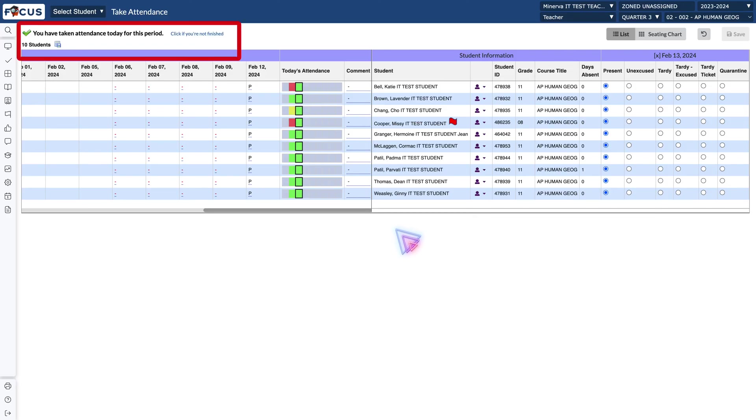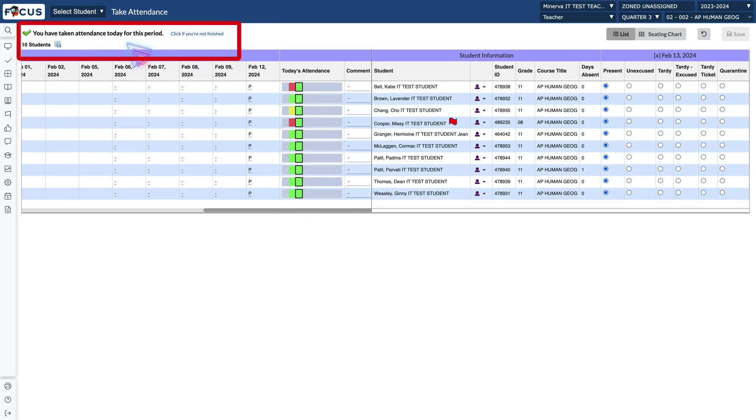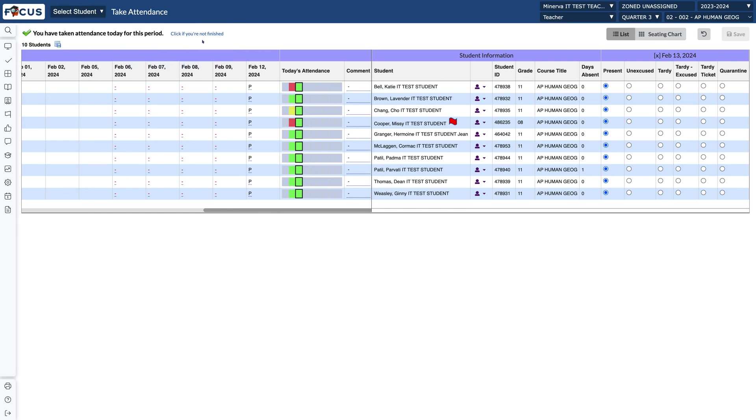And again at the top you see that green check mark that you have taken attendance for this period and you do have the ability to click if you're not finished to undo your attendance and retake it.